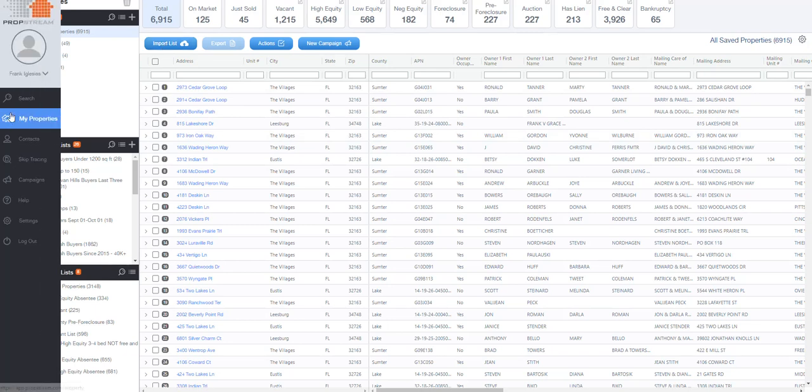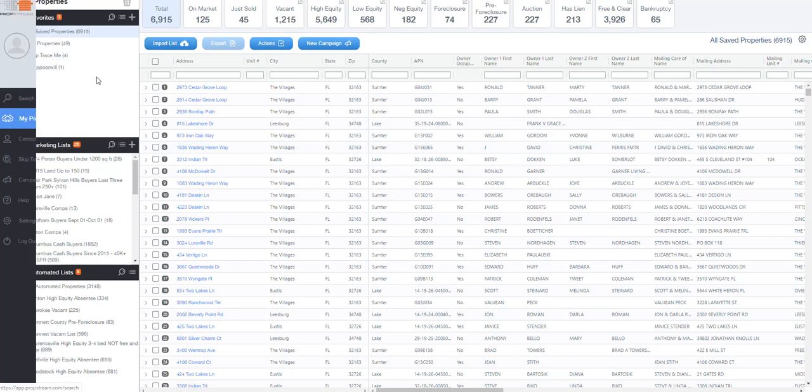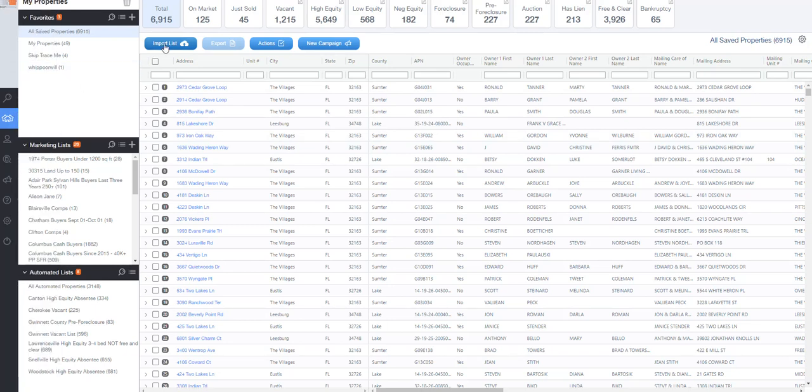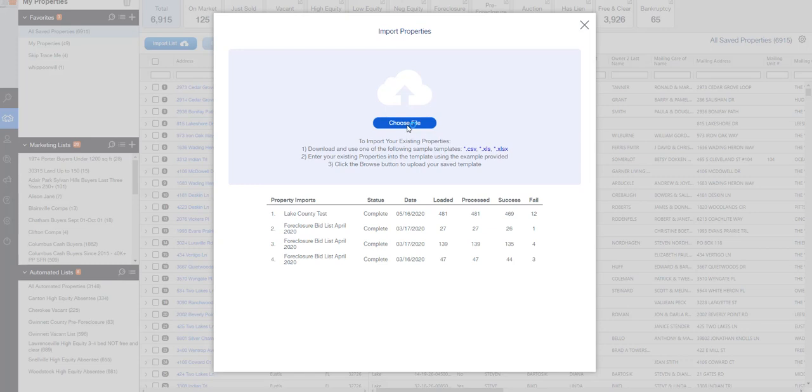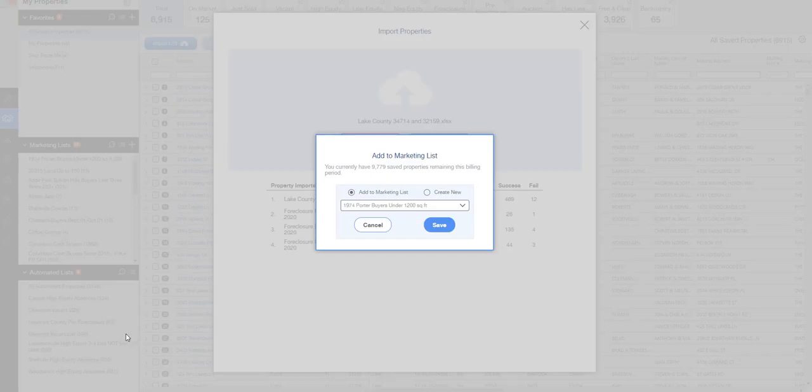I'm in the My Properties section and I'm going to click on Import List. What I'm going to do is go get a file from my computer here. This is for a market we're looking at down in Florida and I'm going to create a new list.